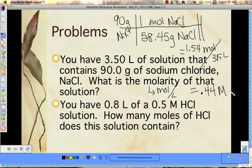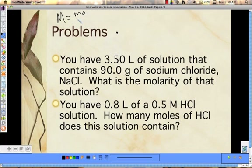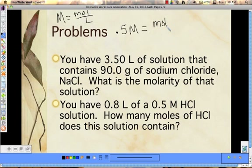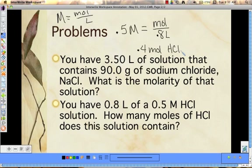On this next one, we know the molarity. We have 0.8 liters of that solution and we want to know how many moles of hydrochloric acid is in the solution. If molarity equals moles per liter, we can use this as an equation. It's 0.5 molar, equal to unknown moles over 0.8 liters. Multiply both sides and you get 0.4 moles of HCl in that solution. If the question asked for grams, you would then convert moles to grams.